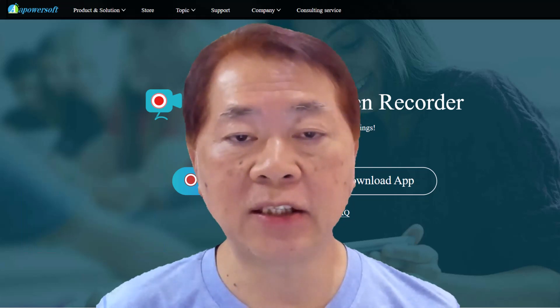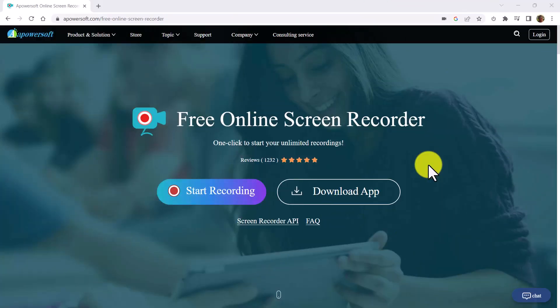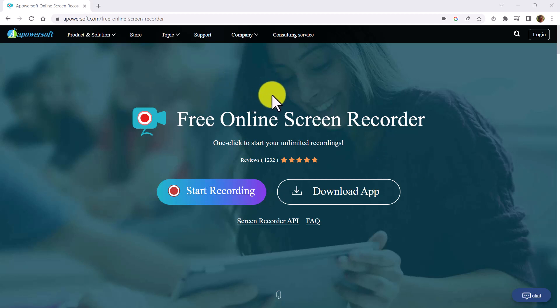This free online screen recorder is by Apowersoft. Here we are at the free online screen recorder page, and the link is apowersoft.com/free-online-screen-recorder. I'll put the link in the description of this video so you can go and access it afterwards.